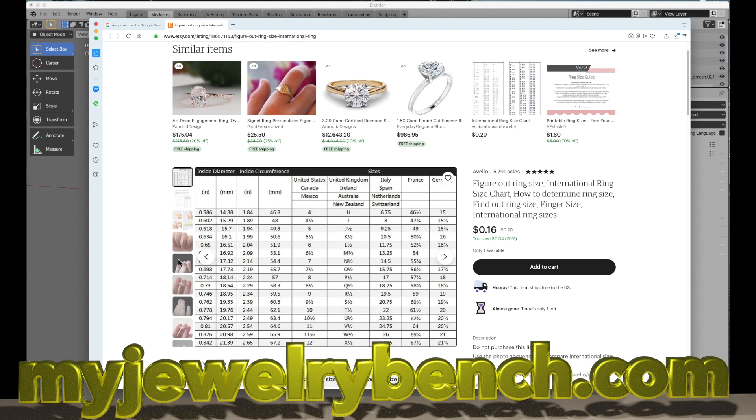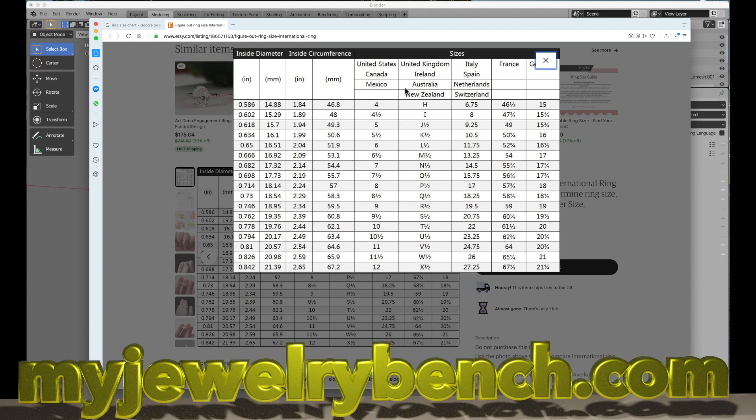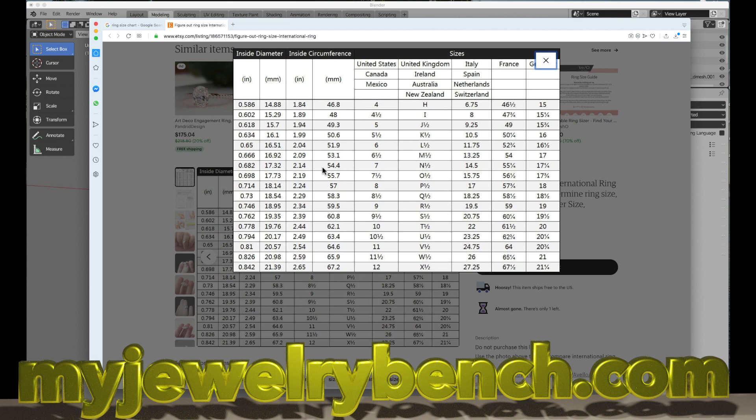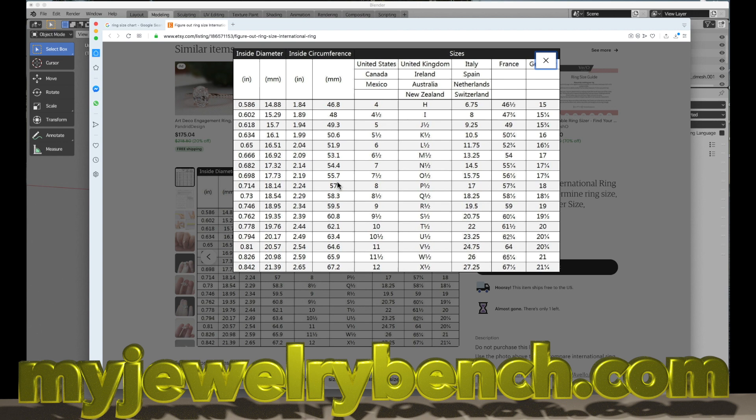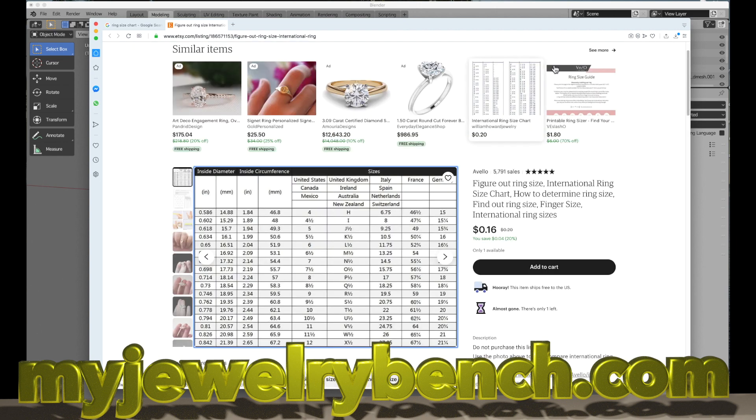We have a ring size chart for United States, Canada, Mexico. This goes to size 12. If I want to do a size 7, which is right here, I would follow that over to the millimeter size, which is 17.32, give or take a little bit. The circumference of that equates to about 56 millimeters. That's the inner circumference, not the outside circumference, because the size of the ring is going to make a big difference. A size 7 would be 17.3 millimeters.